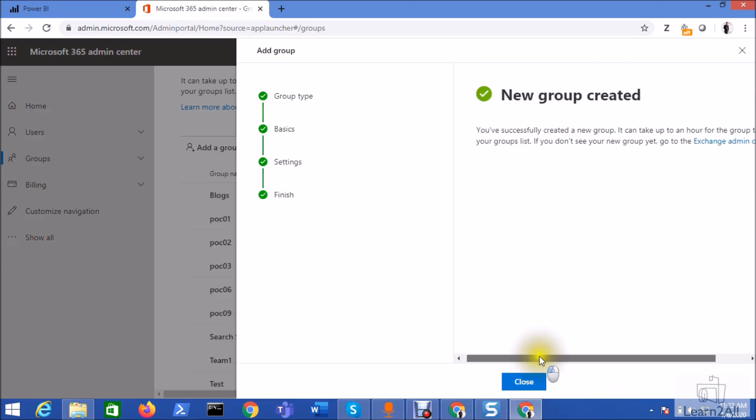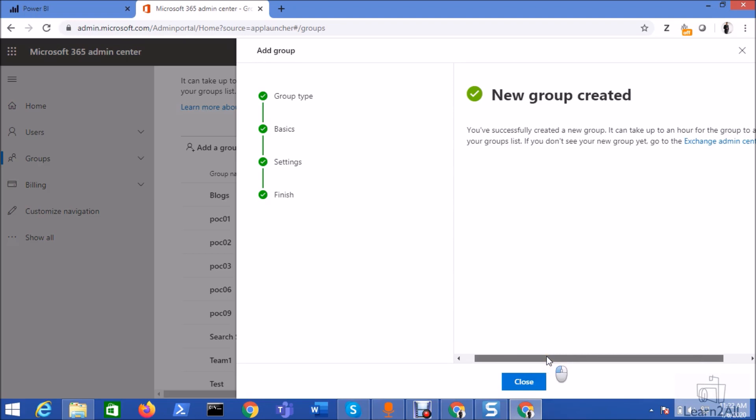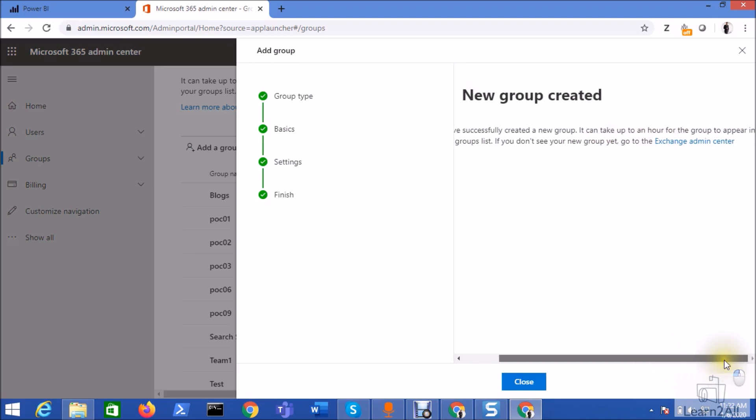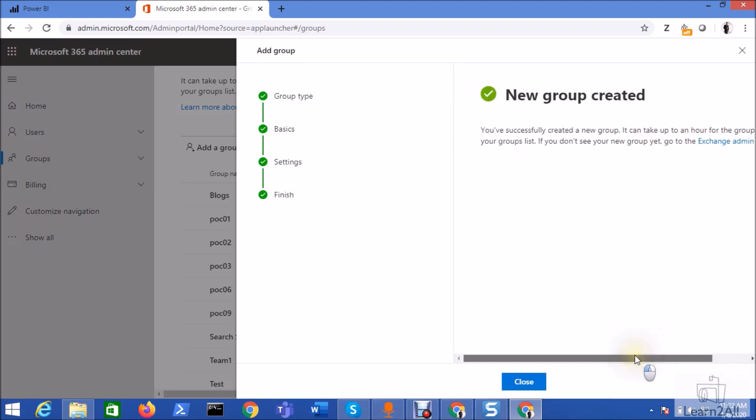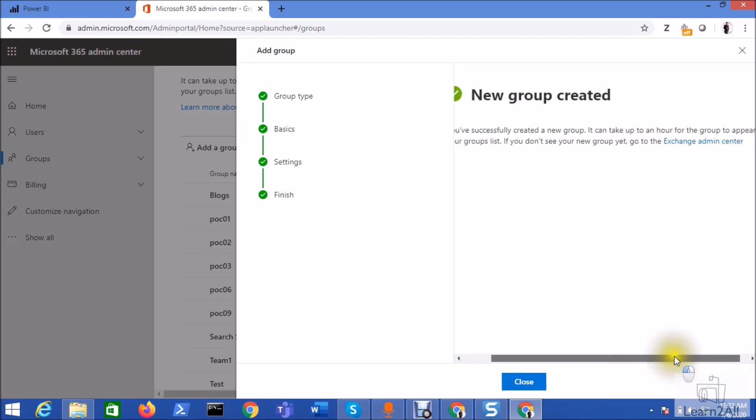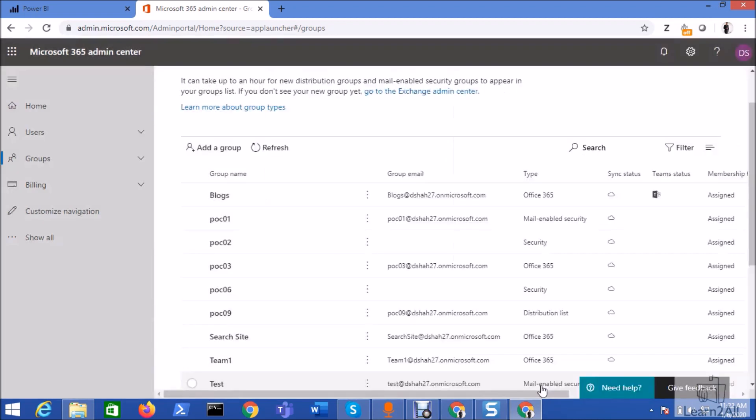You can see here that you have successfully created a new group. It can take up to an hour for the group to appear in your group list. If you don't see your group, go to the Exchange admin center. So basically it tells us that it is taking around one hour to create that particular group. But it doesn't take much time.